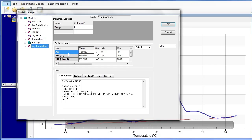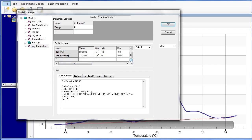At this point, because we know that we're going to want to append three models, we're going to go ahead and change the script variables and the logic portion, initially starting off with the script variables. Currently, there are only three script variables because we have one model. But what we want to do is add in two more sets of script variables.